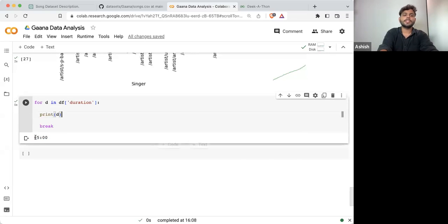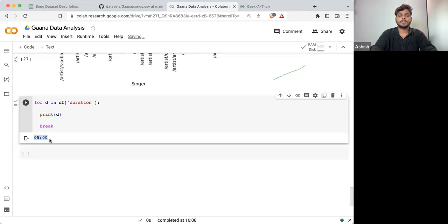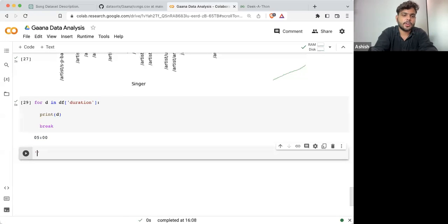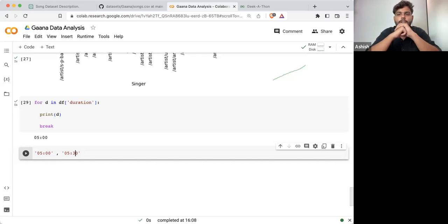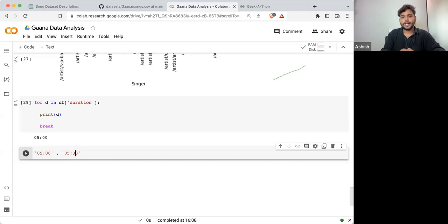And if I'm checking the type of it, the type is string. So what I need to do is convert this somehow into seconds, because I cannot compare string values. I need to convert it into a numeric format.